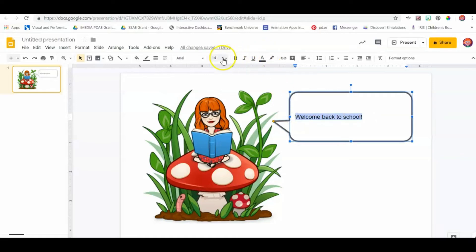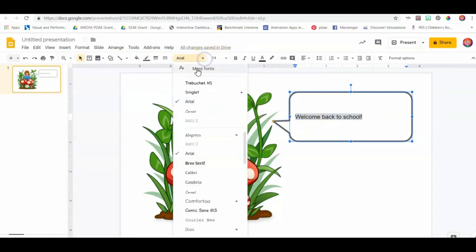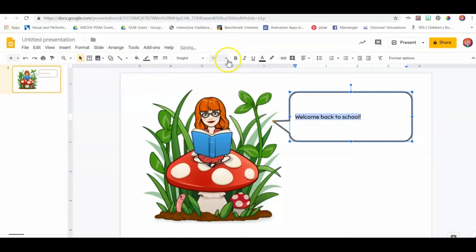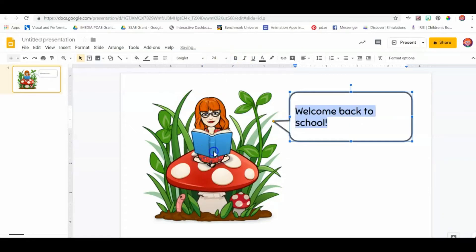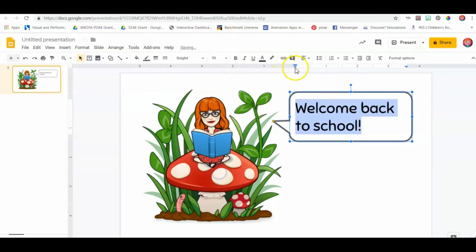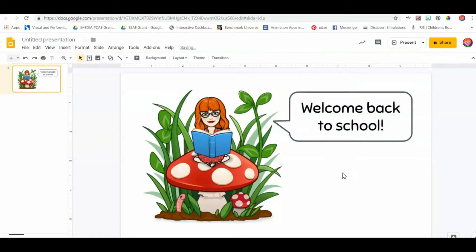Of course, I've got to change my font because I've got to be all fancy. I really love this Sniglet font. I don't know why I've been using it a lot, but that's fine. And center it. There you go.